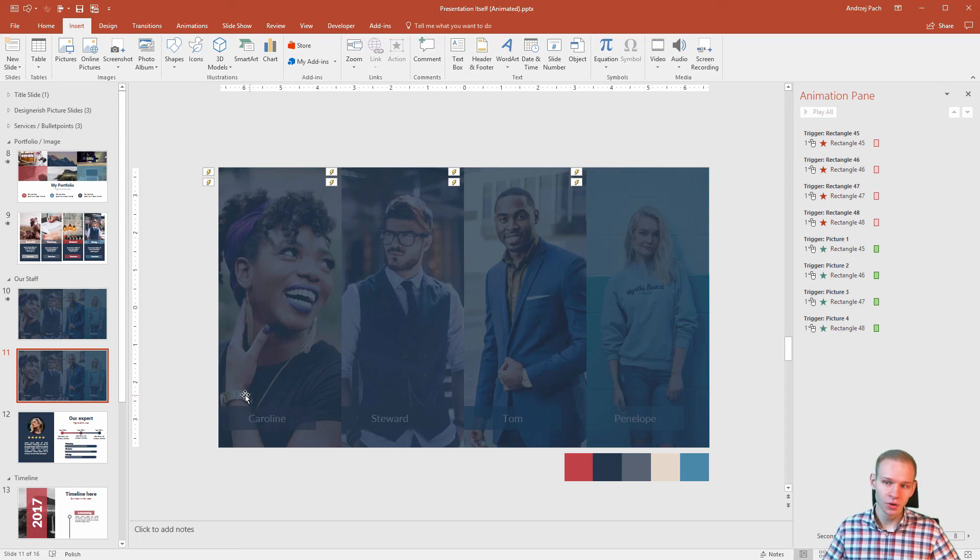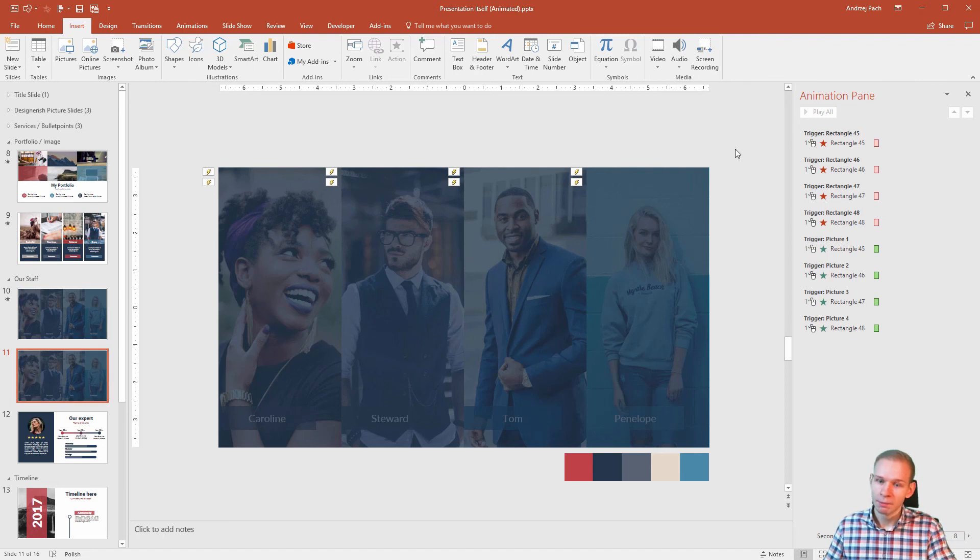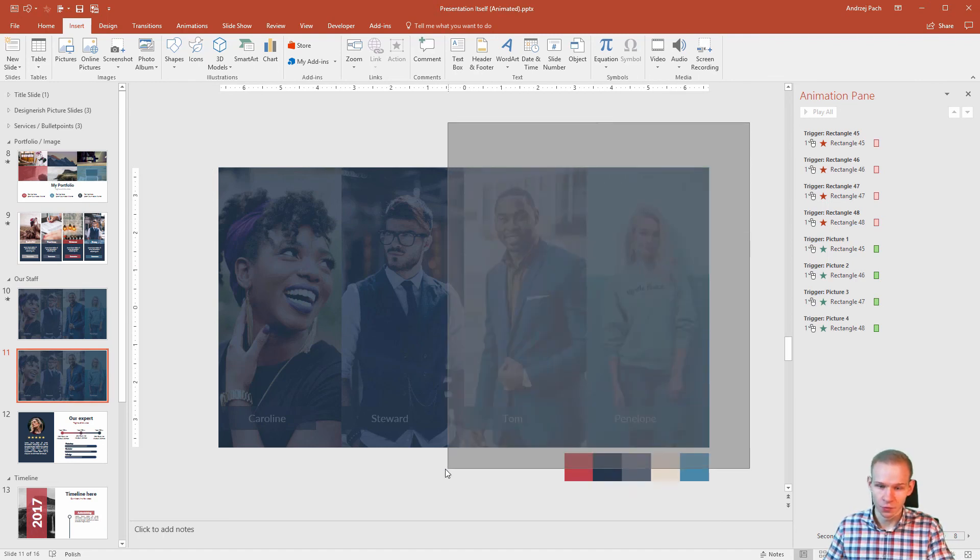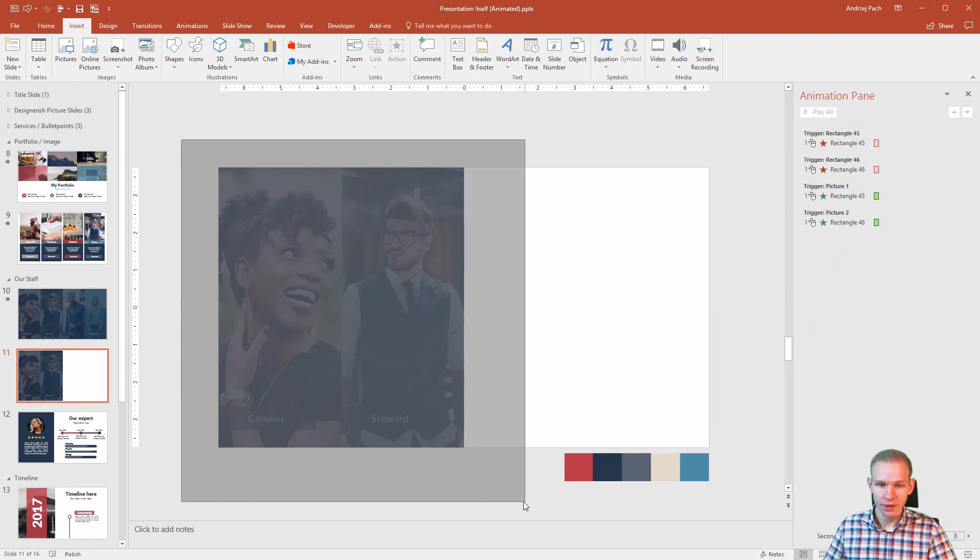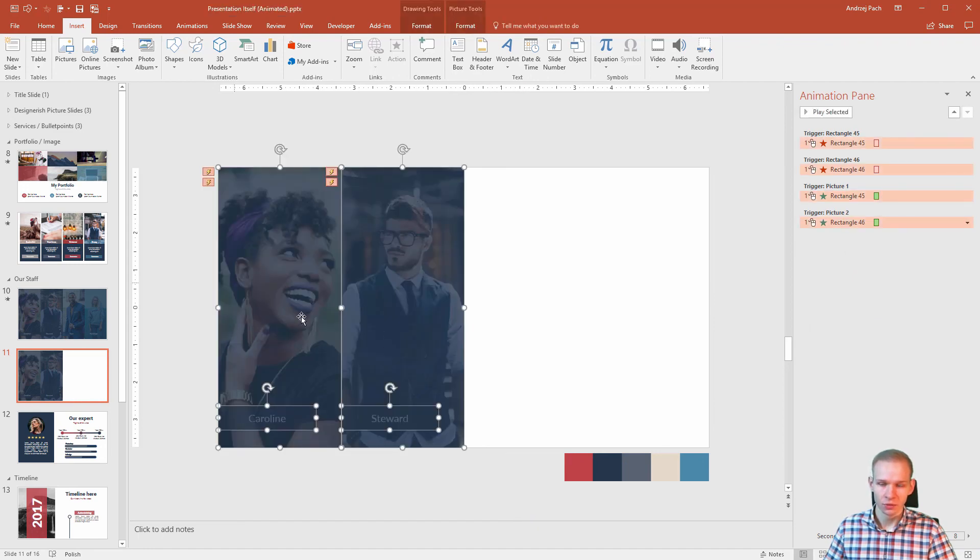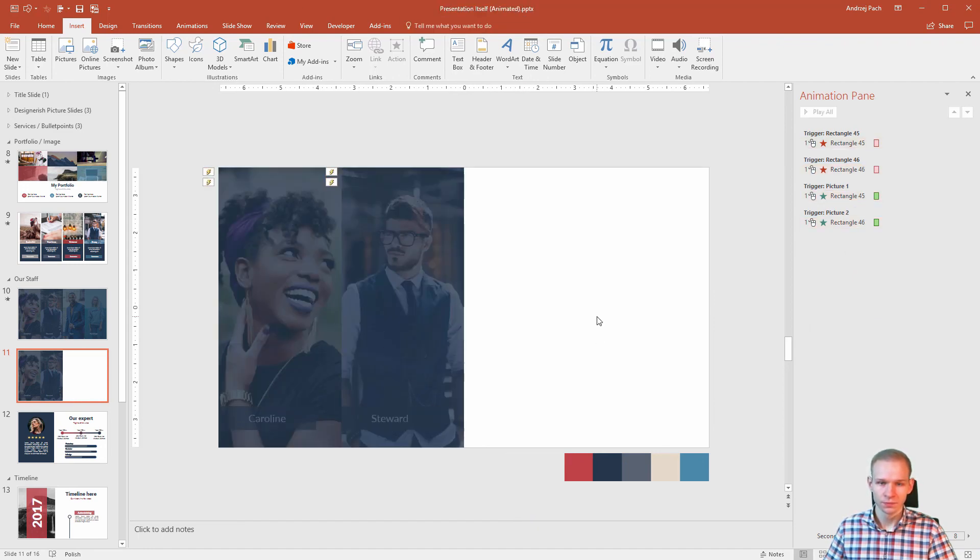Now your turn is to make triggers on those. And if you have any troubles, make it easier for you. Make only two images here and try to work as long until you get those two.